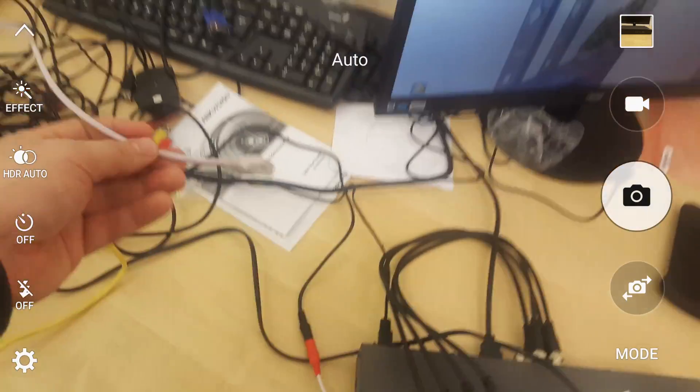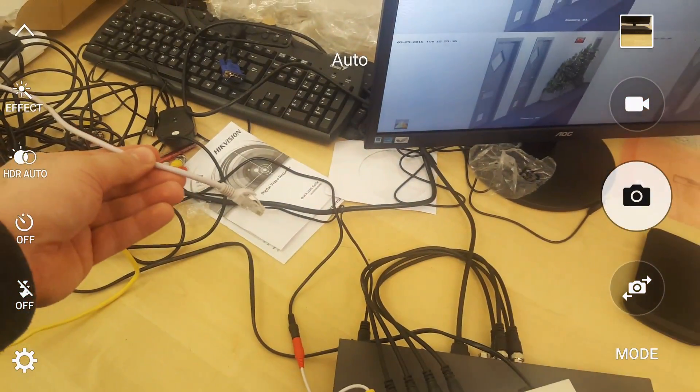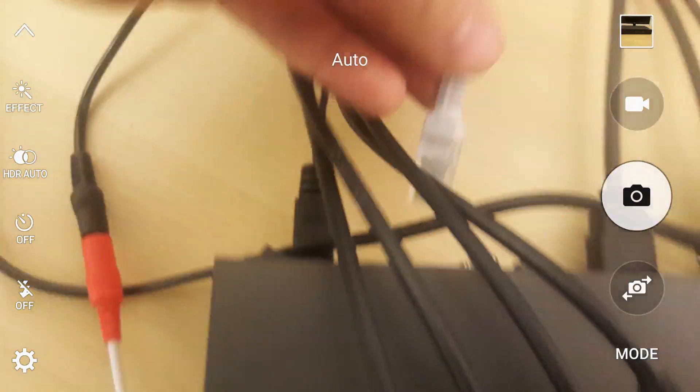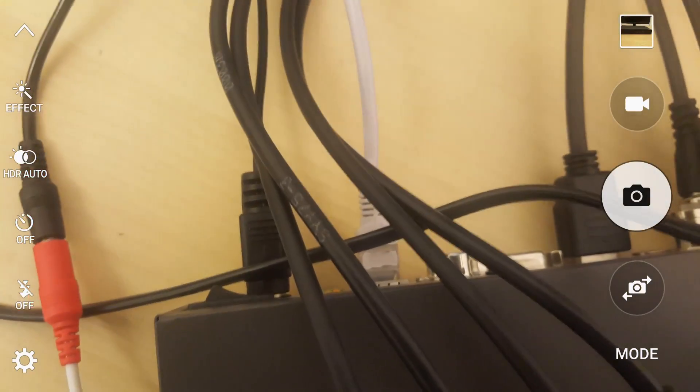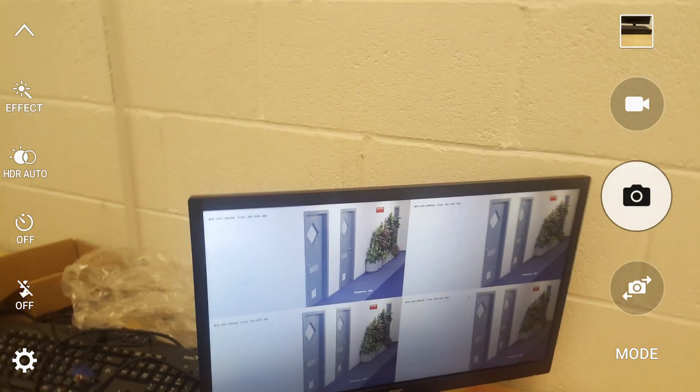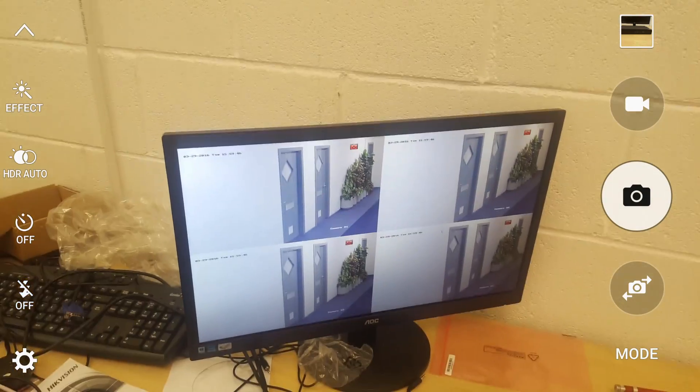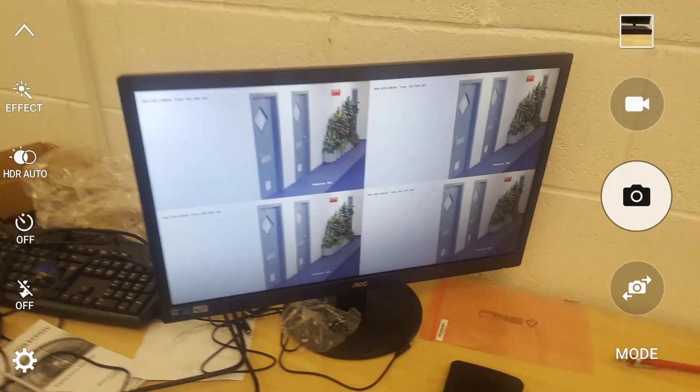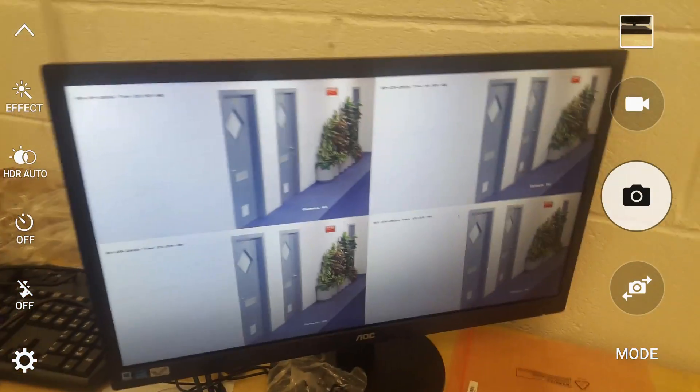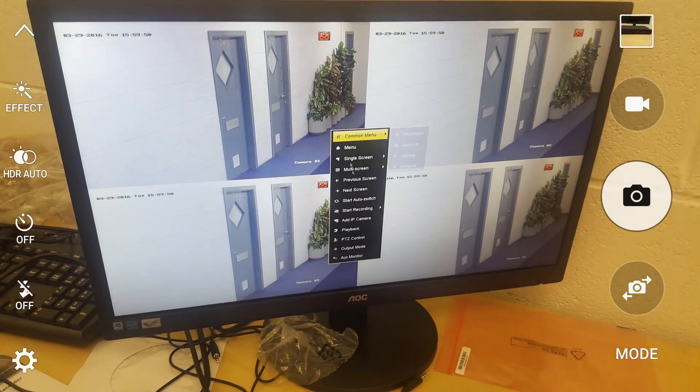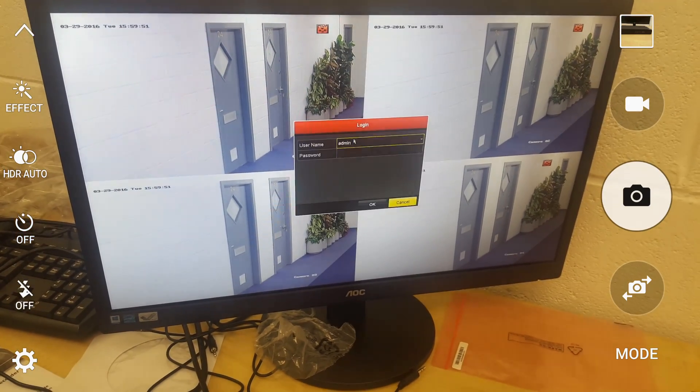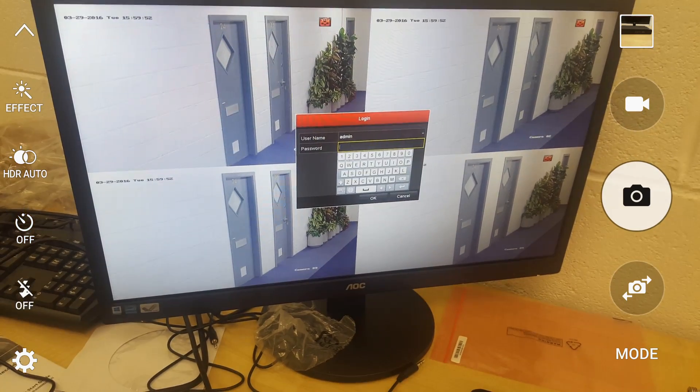I'll show you, just simply connect the LAN cable to the back of your DVR. It's connected now. Then at the next step we need to go to the DVR's menu.